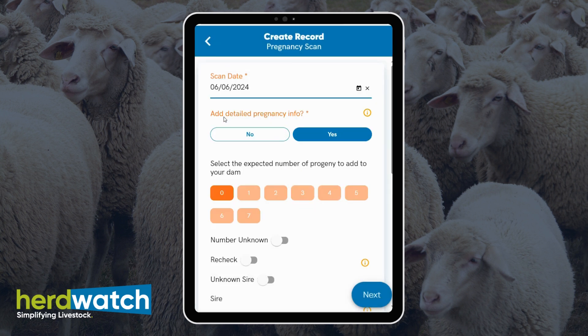If you want to add detailed pregnancy info, click on yes. You can then select the expected number of progeny to add to your dam.